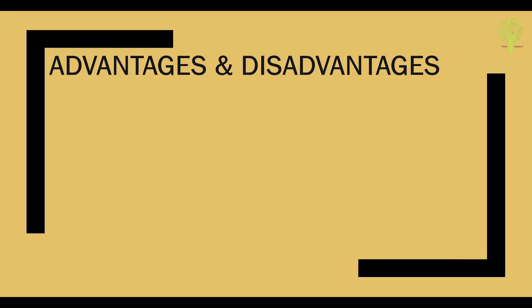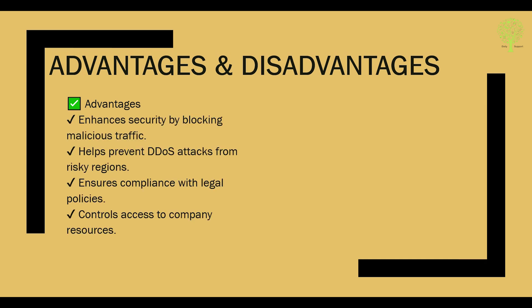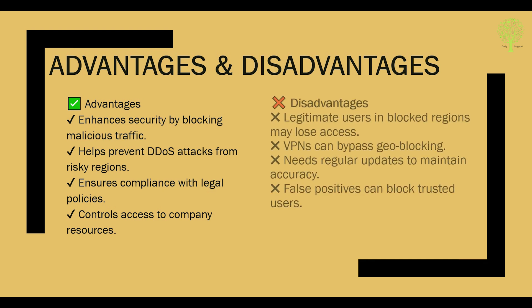Advantages and disadvantages. Advantages: enhances security by blocking malicious traffic, helps prevent DDoS attacks from risky regions, ensures compliance with legal policies, and controls access to company resources.